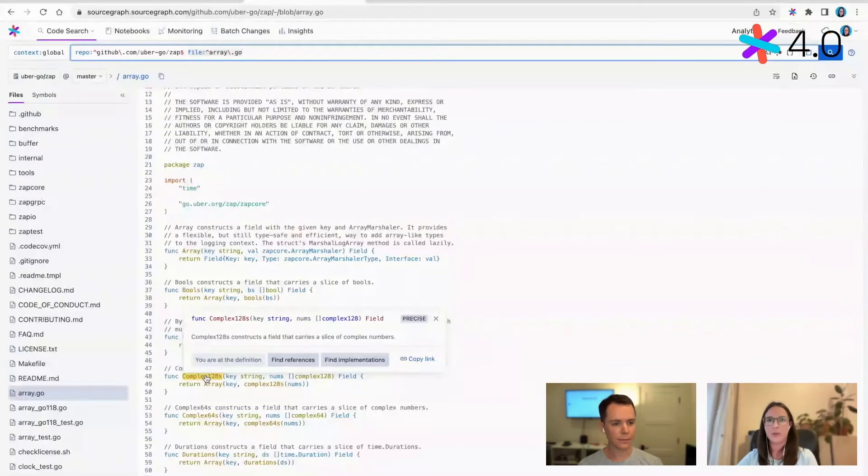Precise code navigation feels like magic and makes it so much easier to get unblocked and find answers when coding — it goes way beyond just matching lines in code. What languages does auto-indexing work for? For languages, it's Go, TypeScript, JavaScript, Python, Java, Kotlin, Scala, Ruby, and Rust.